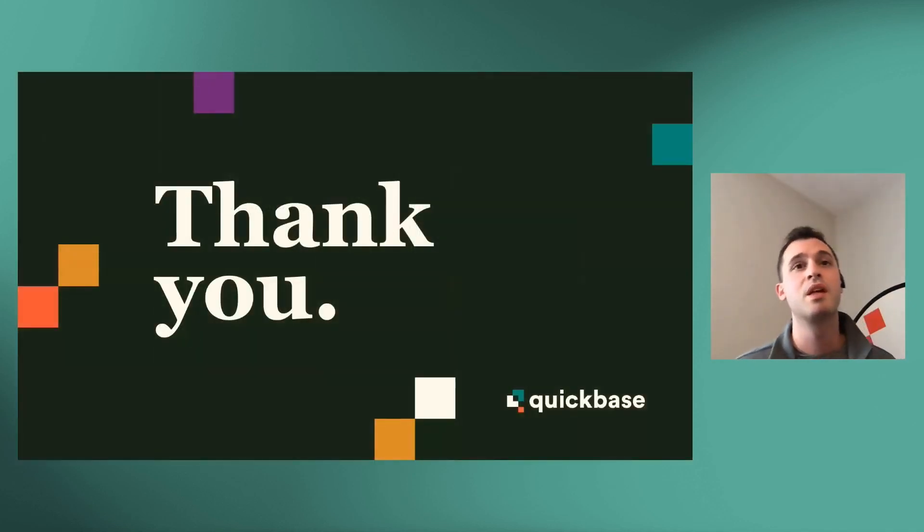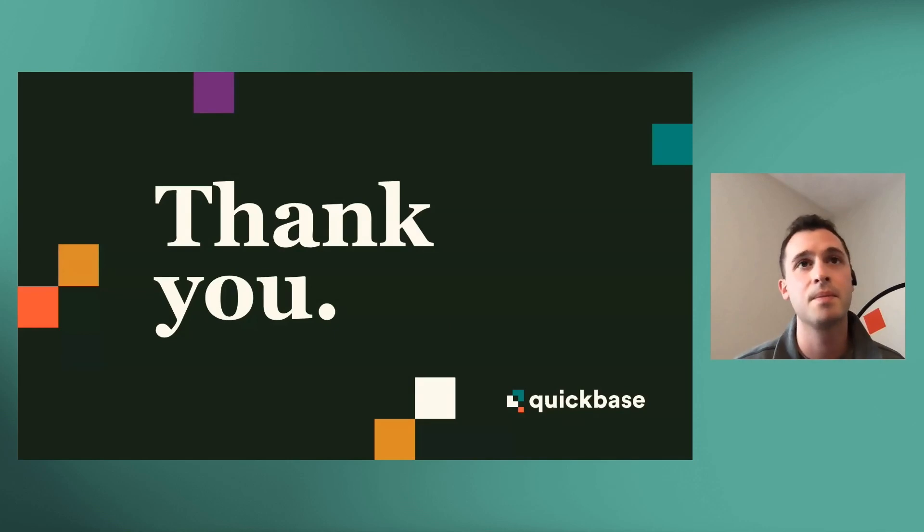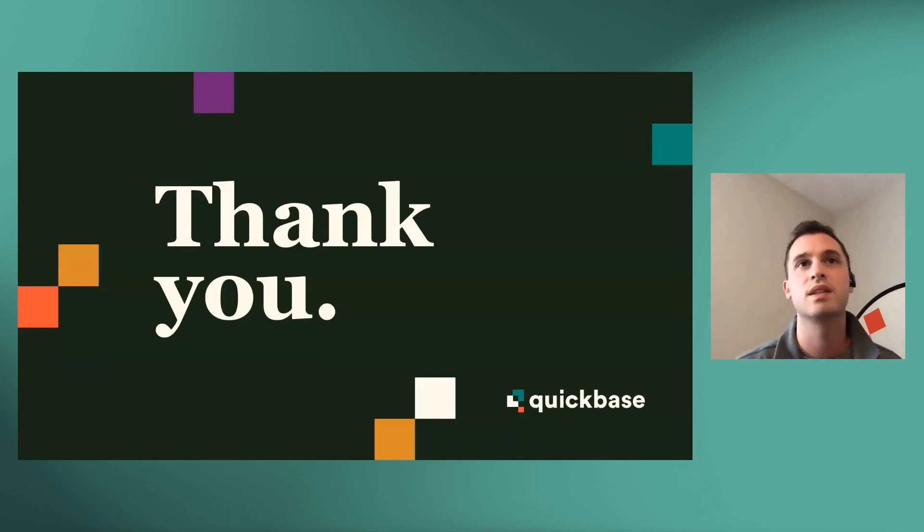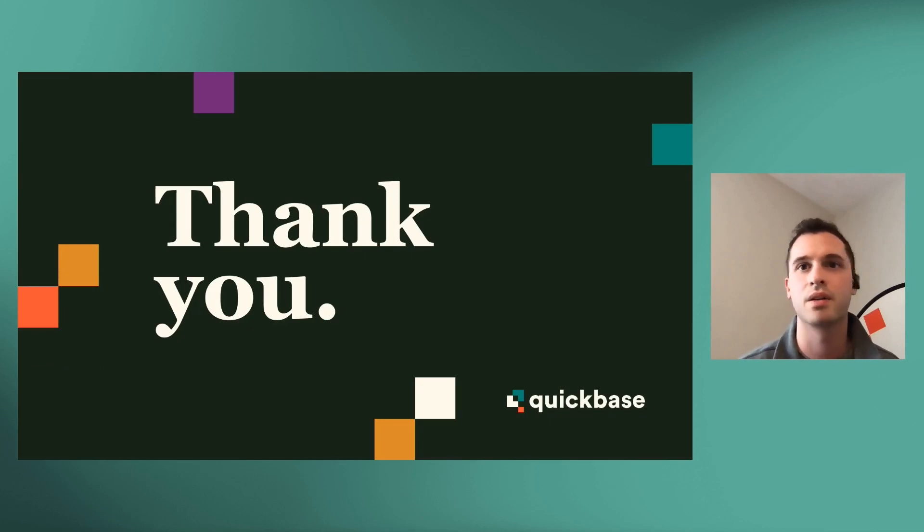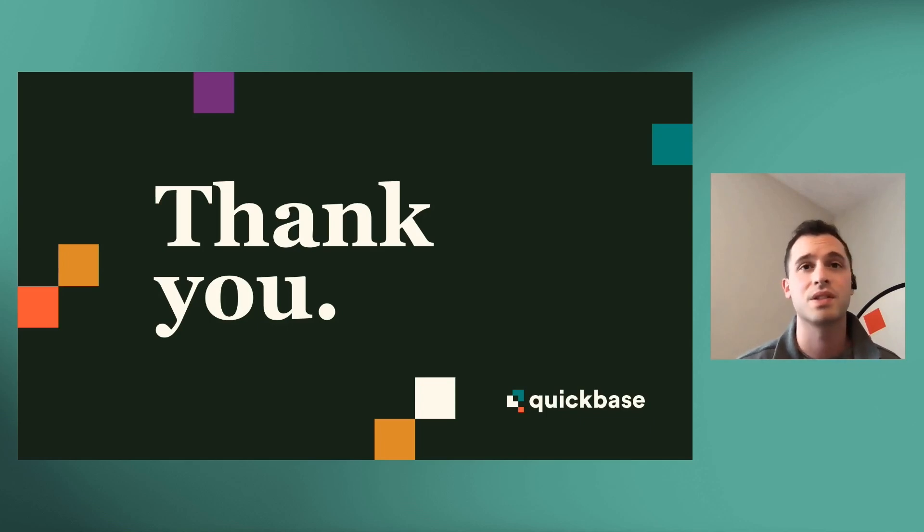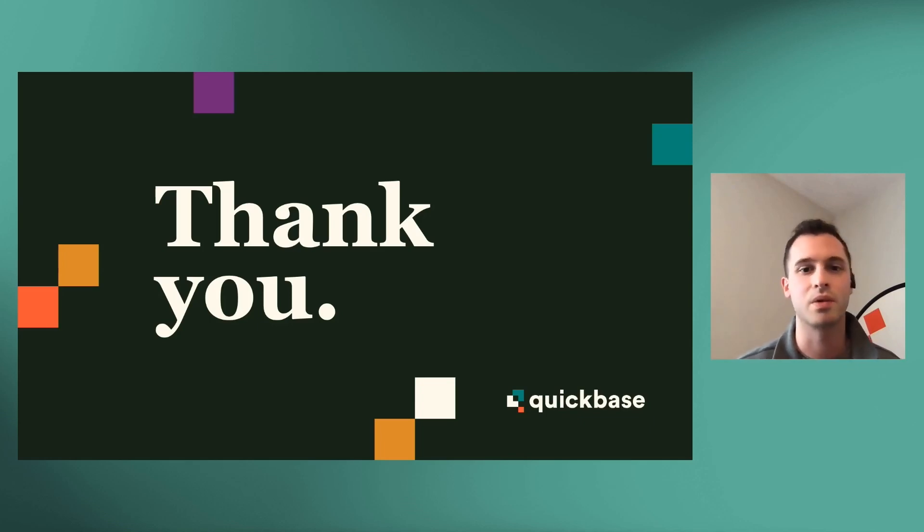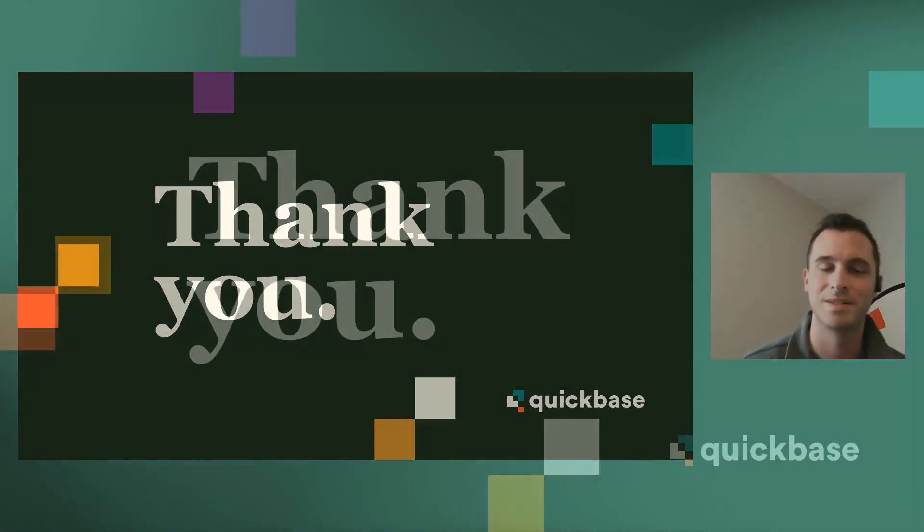So thank you so much for attending this Quick Hit. I hope you learned a lot. Please see all of the other exciting sessions throughout Empower, the other Quick Hits. Check out the Empower Slack. We'll be messaging back and forth and really like to see your feedback as well. Thank you so much.